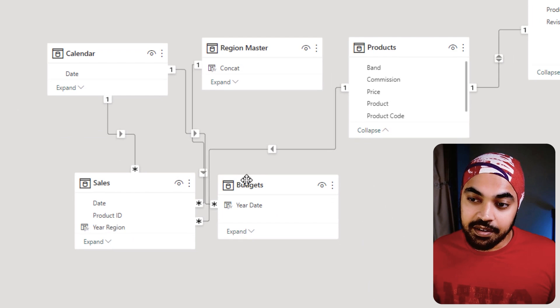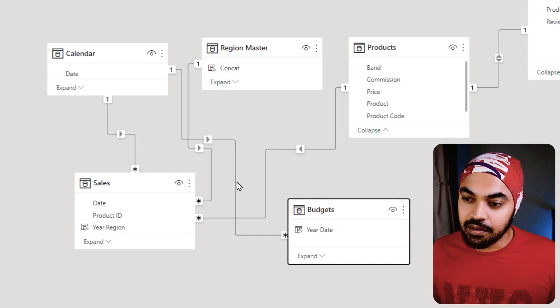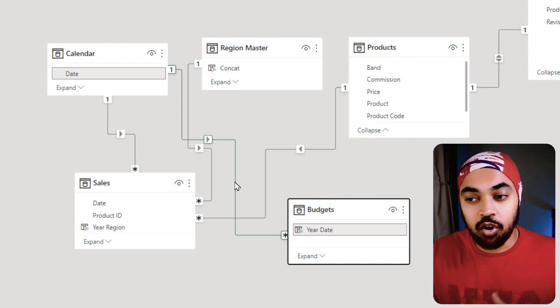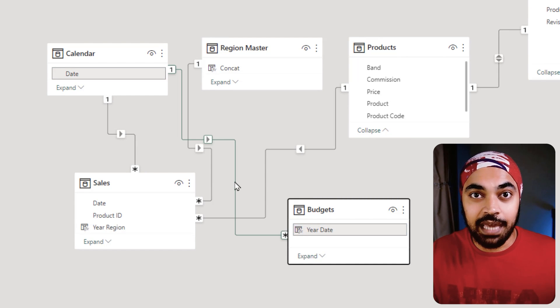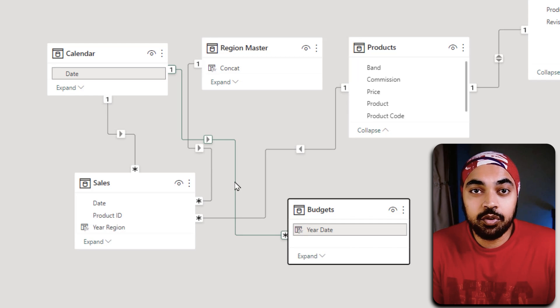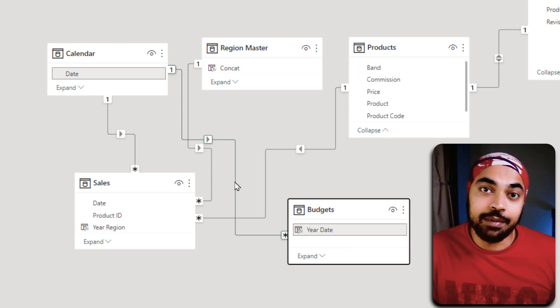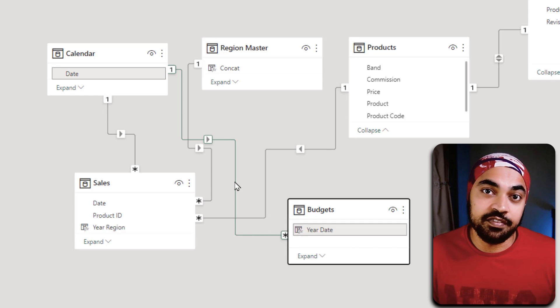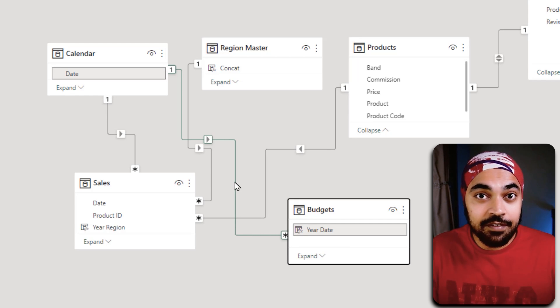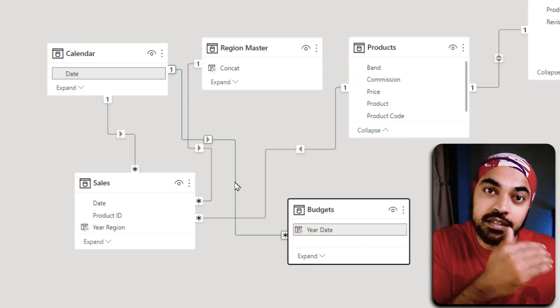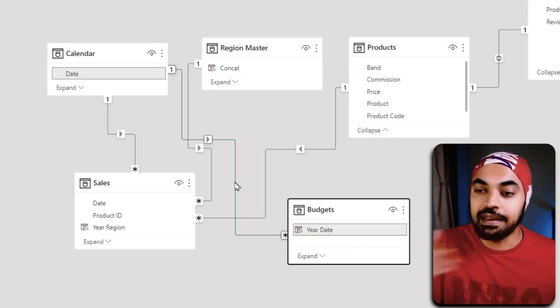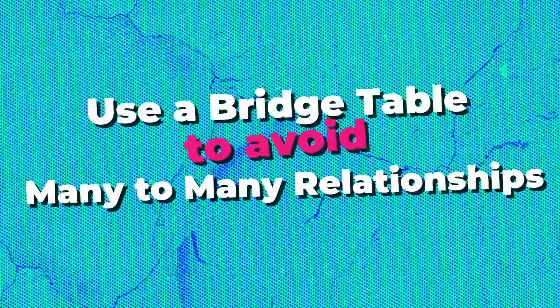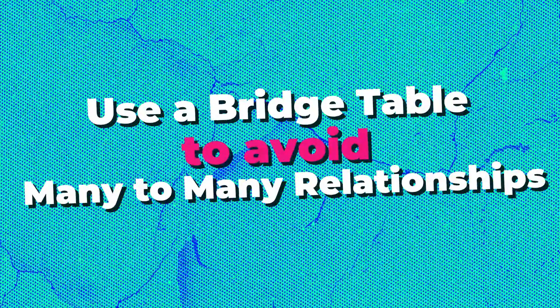The year date column has been linked with the calendar table. This is going to allow you to do any time intelligence calculations very effectively even though you did not have a legit date. Create the date and link that with the calendar table.